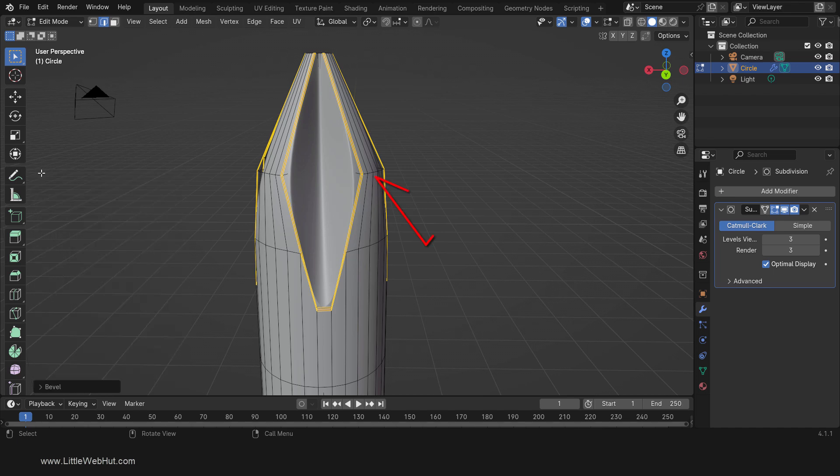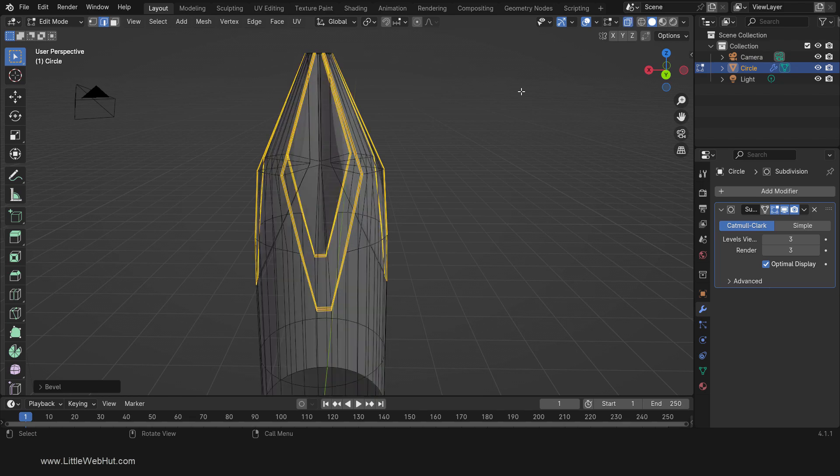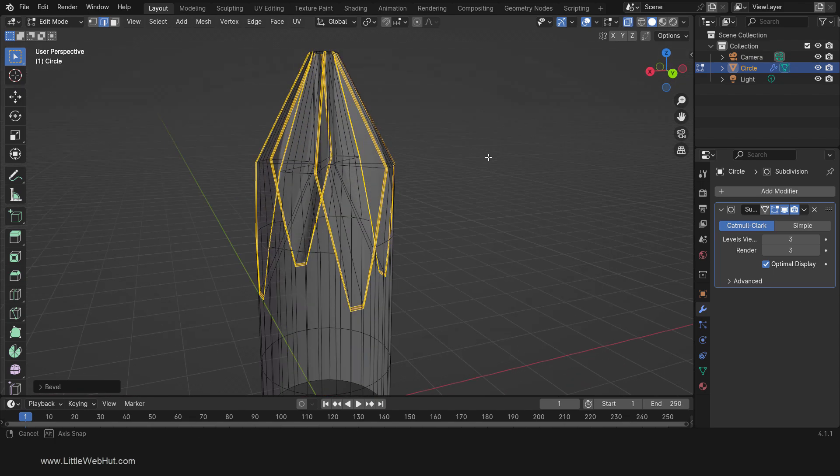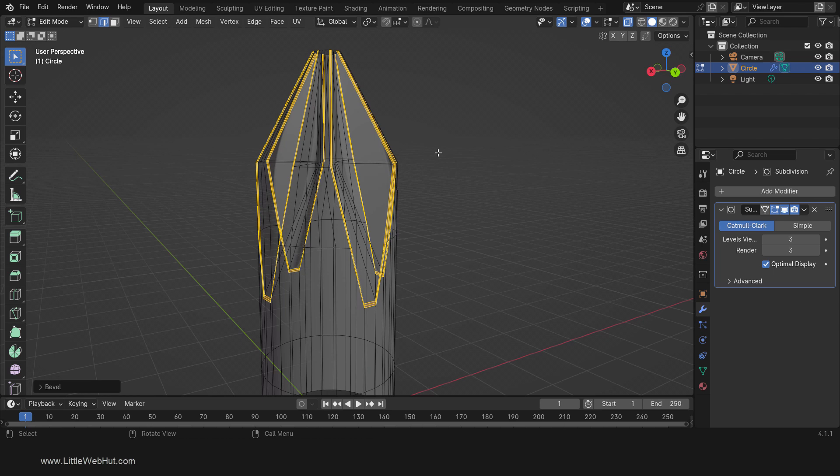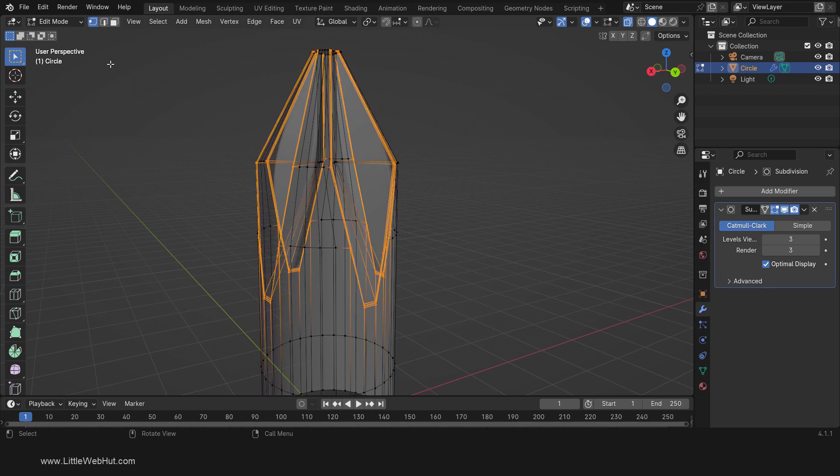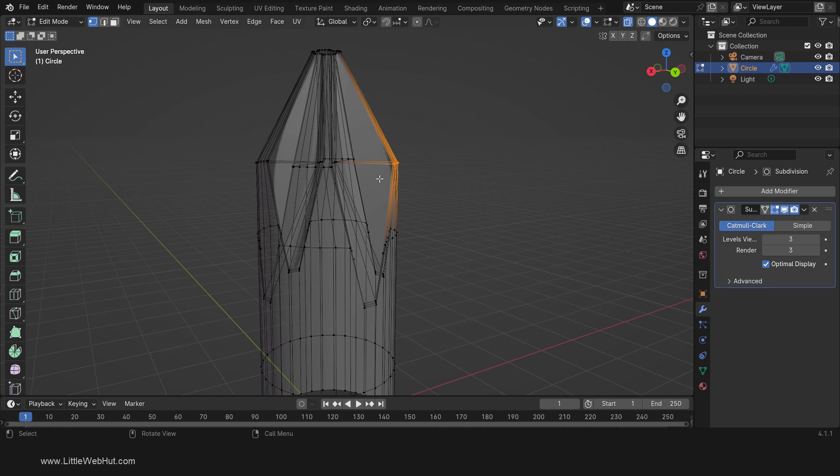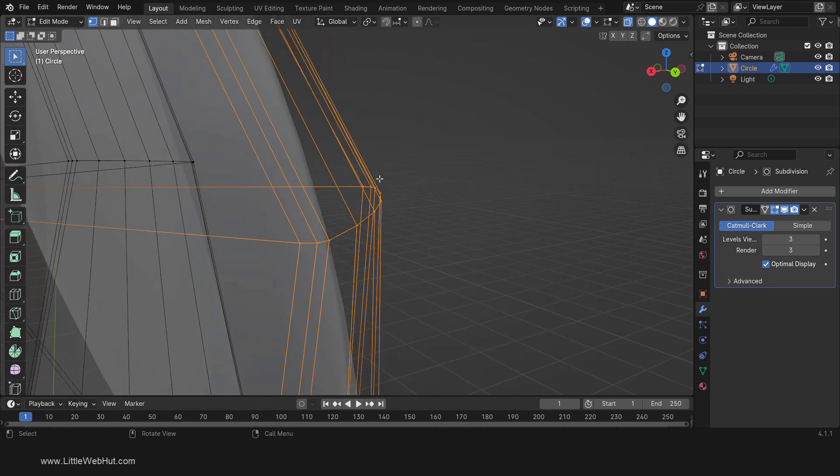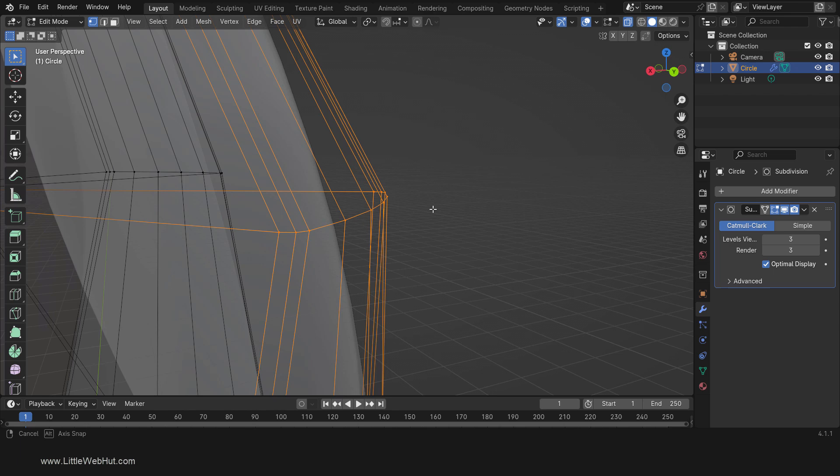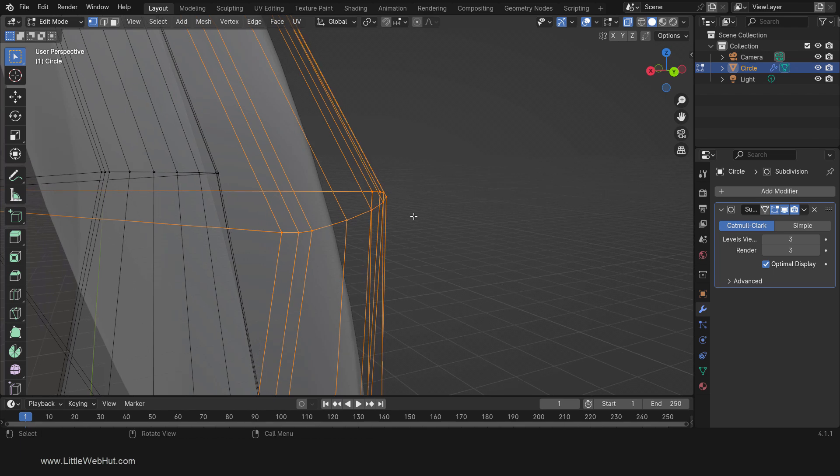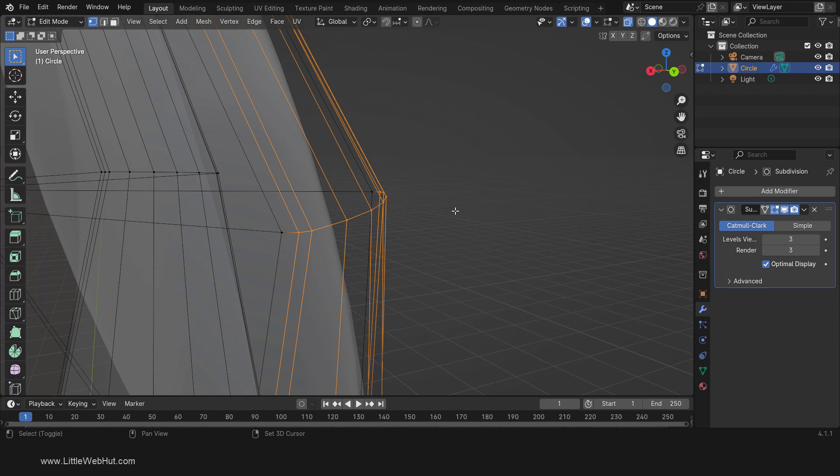Next we're going to sharpen these edges. To make it easy to select them, turn on X-Ray. Then switch to Vertex Select Mode. Now select this set of vertices. I'm going to press the period on the number pad to zoom in. Next, hold down the Shift key and click on the two end vertices to deselect them.